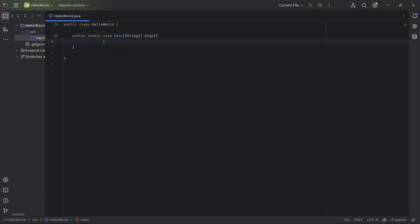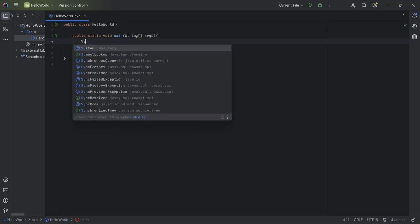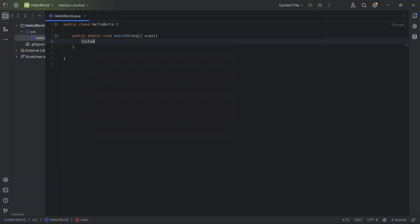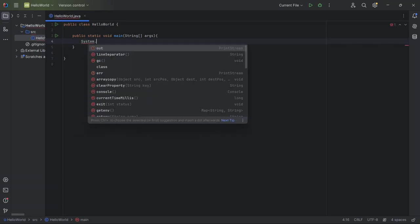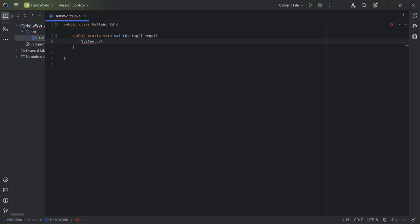Inside this main method, I'm going to add the line system.out.println Hello World. This is a simple command to display Hello World on the screen. Here's what each part means.